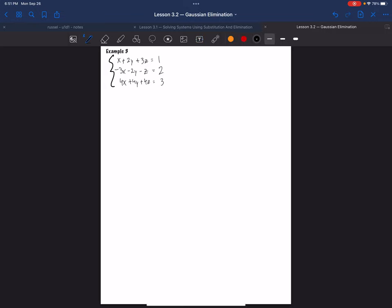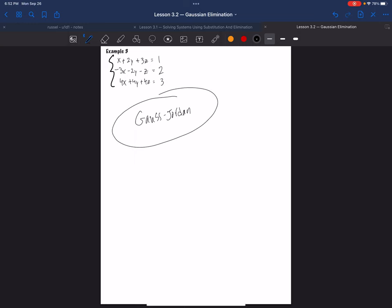Now, in the last video I did two examples, and I think I actually called them the wrong thing. I think I called it Gauss-Jordan, which is incorrect, because in this video we are doing the Gauss-Jordan method. What I was doing in the last video was pure Gaussian. I think I got that backwards, and I apologize for that.